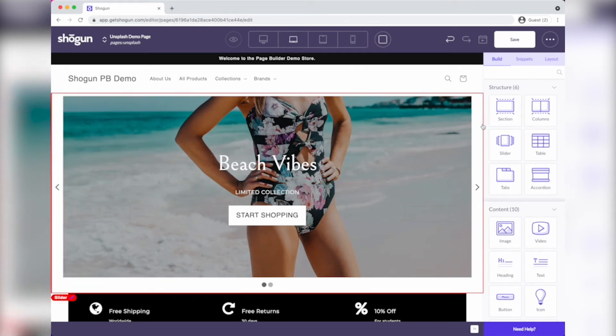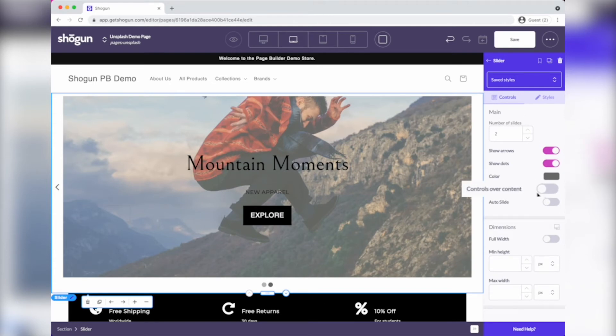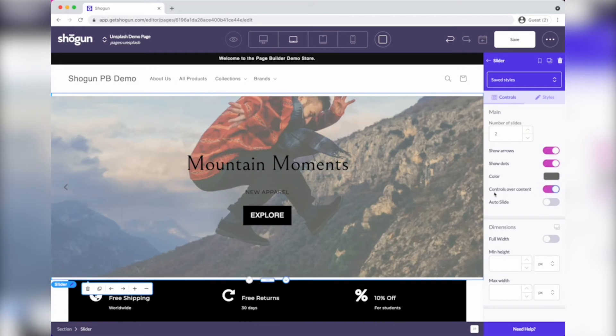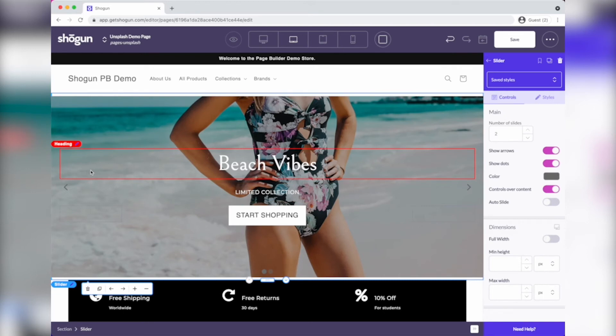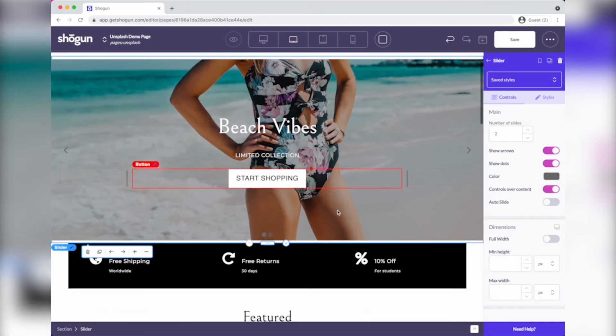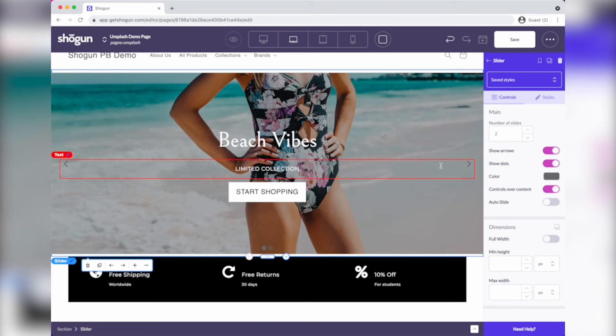We've got new functionality in our slider element that we call controls over content. So when I select that option, my navigational elements, these arrows and dots, now pop and they lay on top of the content and allow us to go full screen across the entire page. But that default color that we had, gray, doesn't work so well with this type of image.